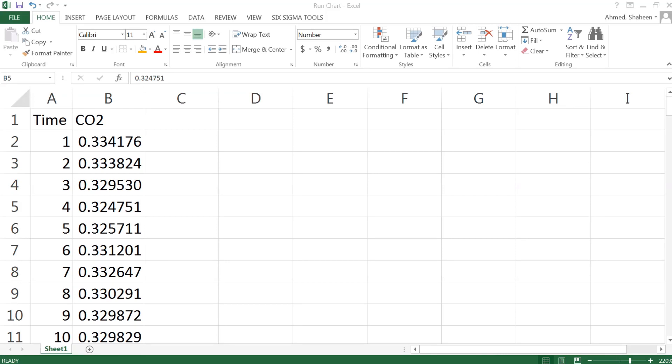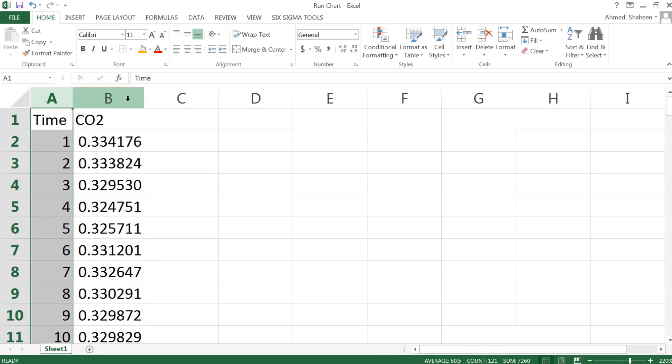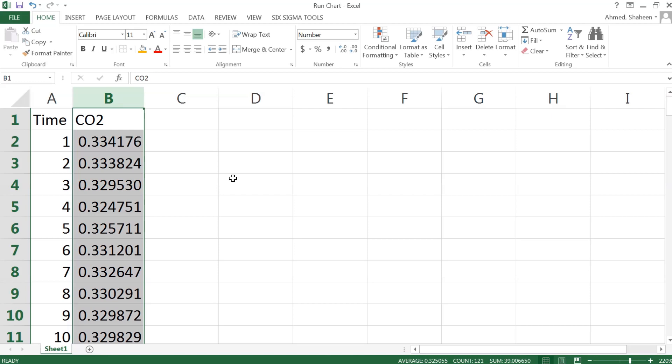To create a run chart in Excel, we need the time coordinate and also the data. A run chart is basically over time what is happening with the process. So I have this data set from our emission lab.